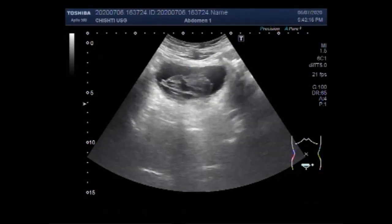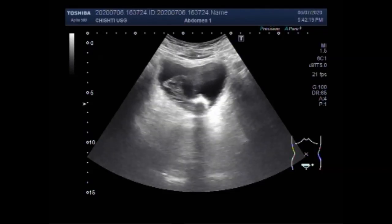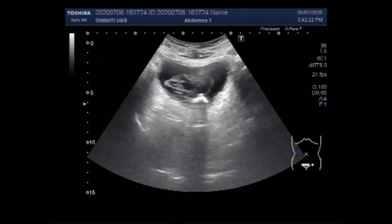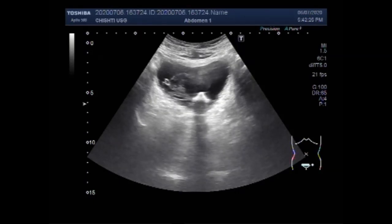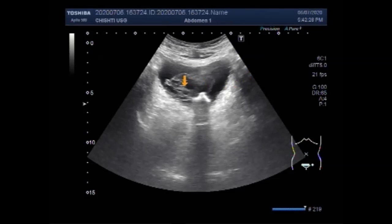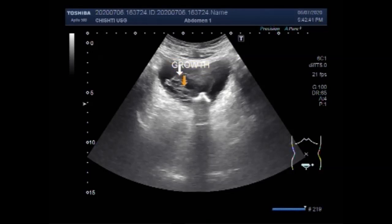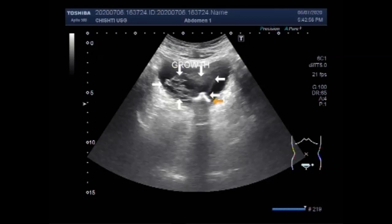Now you can see a large growth in the urinary bladder, located at the base of the urinary bladder and adjacent to the left bladder wall.